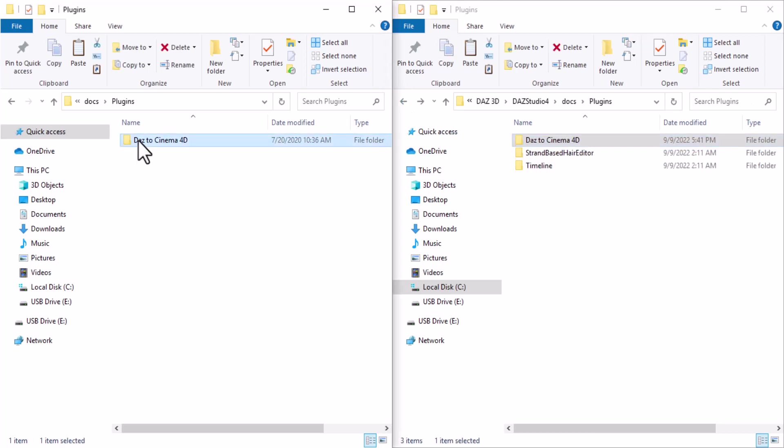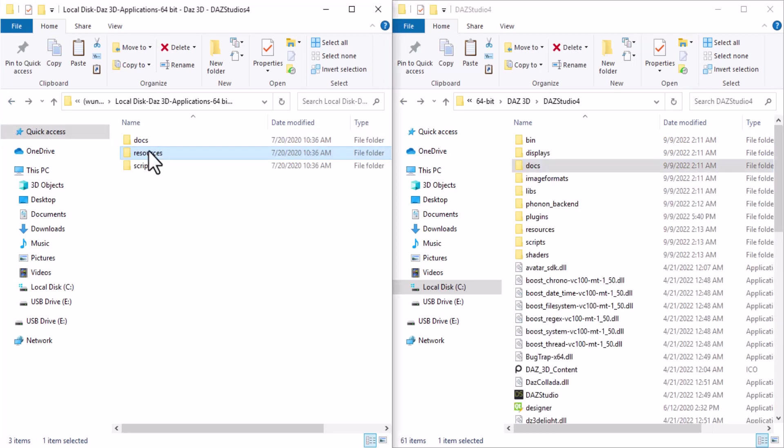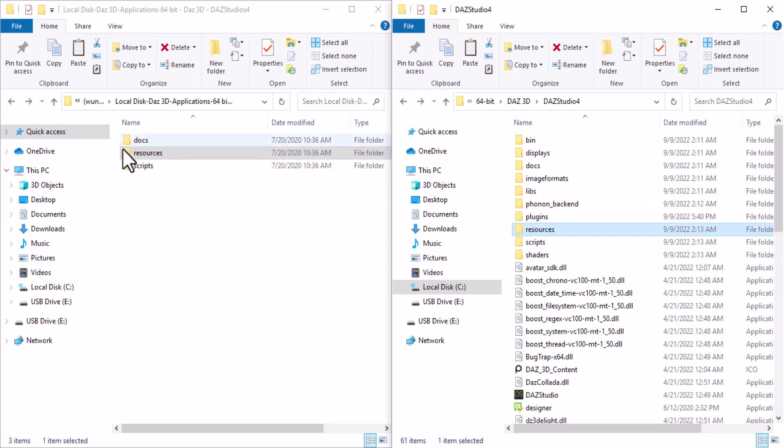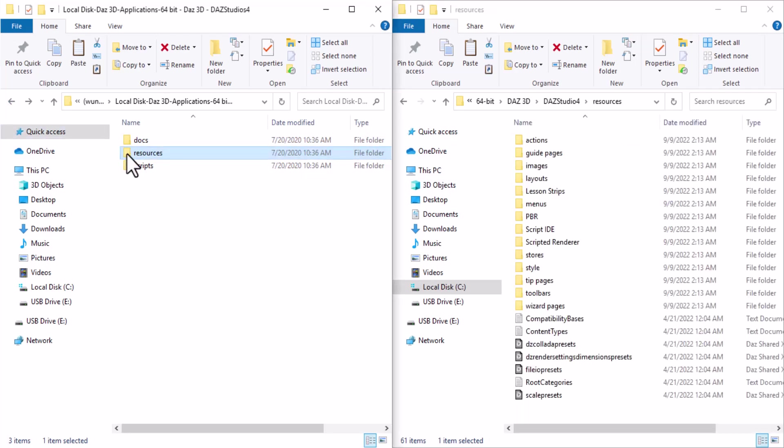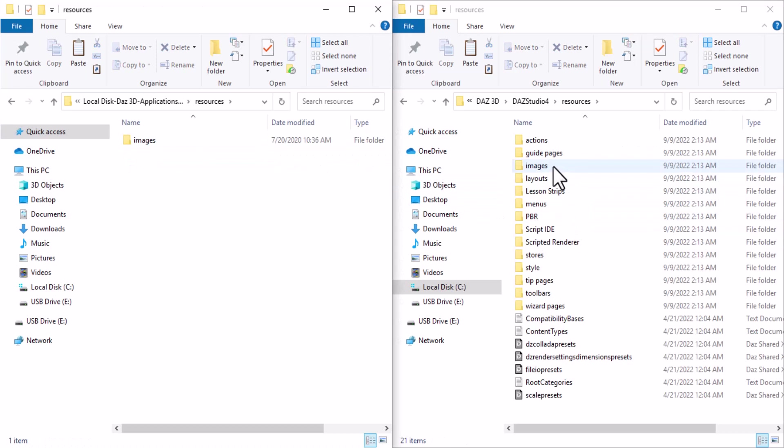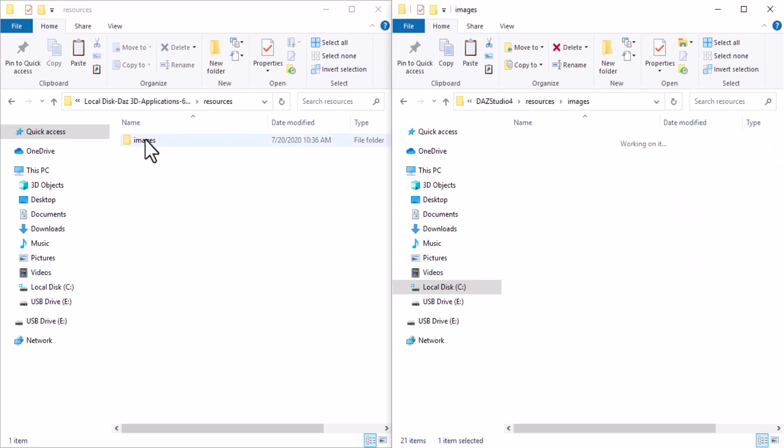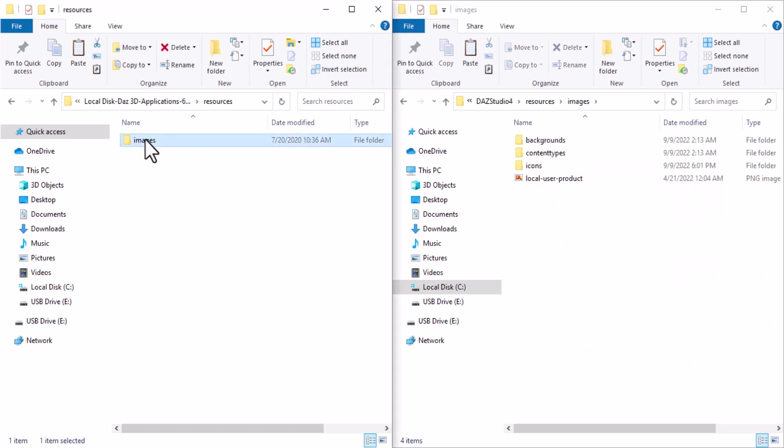So this is it, just copy and paste the folder. Then let's move to the Resources. Go again, click on the Resources here. You can find the image, and what you want to do is go to Icons.